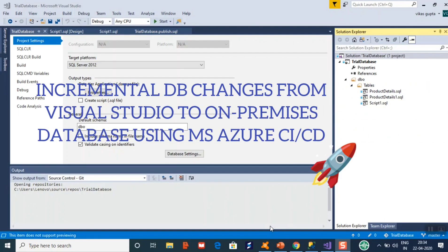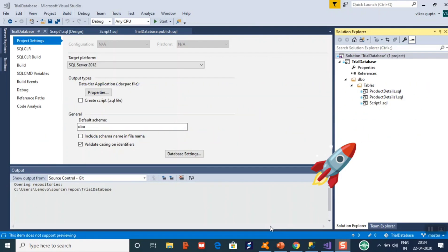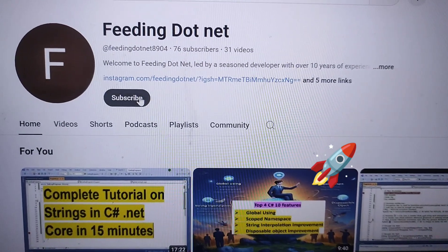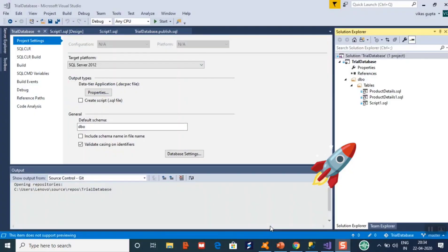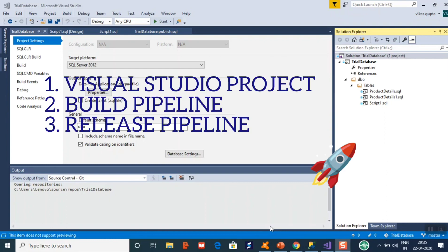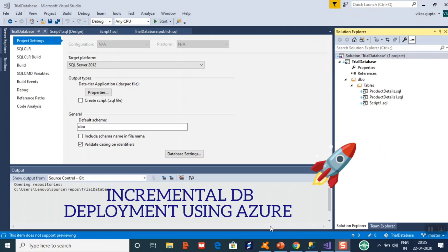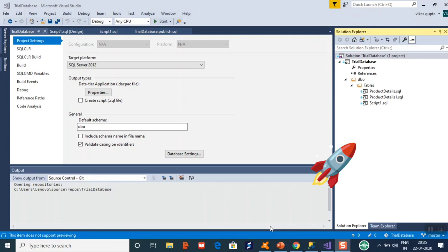Hello guys, I'm going to start this session — before moving forward, please subscribe to the channel. This session is all about how to handle a database project in Visual Studio and how to do incremental deployment using Azure. I have just opened Visual Studio.